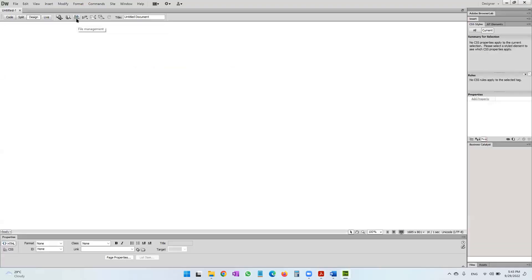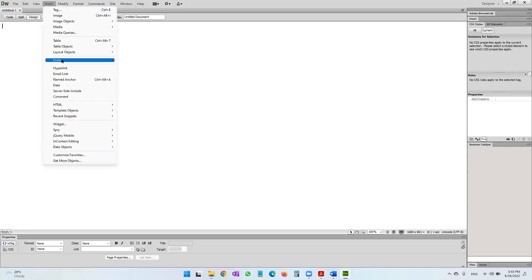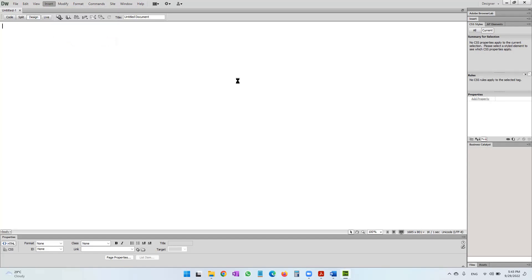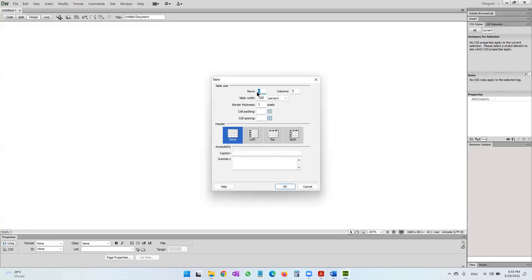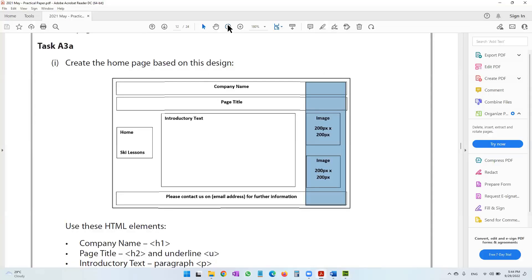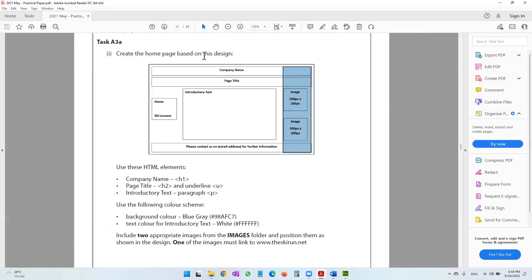I told you we have five rows and three columns, so I'm going to first get that layout in place. Let's come to Insert > Table. We're going to say we want five rows and three columns. The width of my table is going to be 100%. The reason I'm keeping it at 100% is that no matter what type of screen you view this web page on — smartphone, tablet, laptop, or TV — it would fit the entire web page.